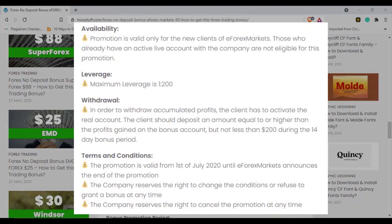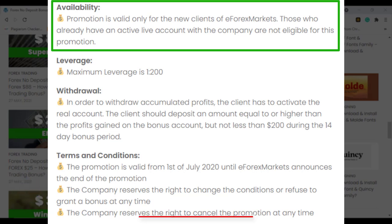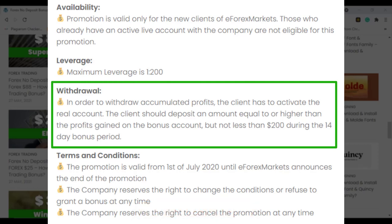This promotion is valid only for new clients of eForex Markets. Those who already have an active live account with the company are not eligible. The maximum leverage you can select is 1:200. In order to withdraw accumulated profits, the client has to activate the real account and deposit an amount equal to or higher than the profits gained on the bonus account, but not less than $200.